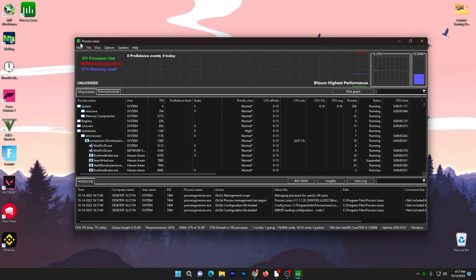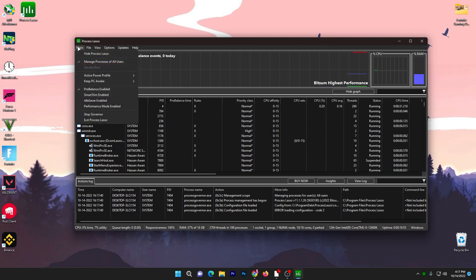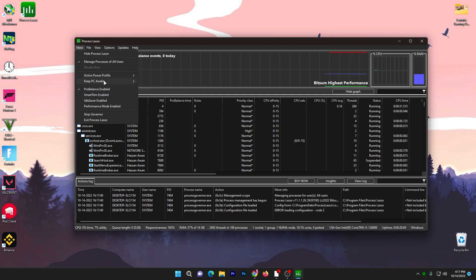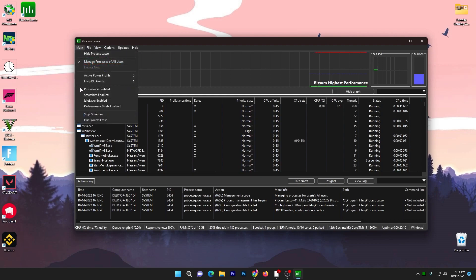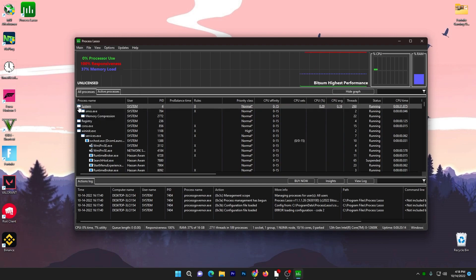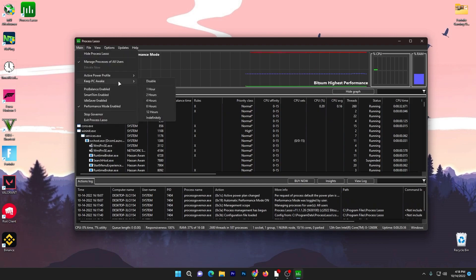The settings you need to change: go to the Main option, go to Active Profile, and make sure Bitsum High Performance is checked. Then go to the next setting, Pro Balance — uncheck that box. Go to Main option again and check Performance Mode Enable for more performance. In Keep PC Awake, set it to Disable.